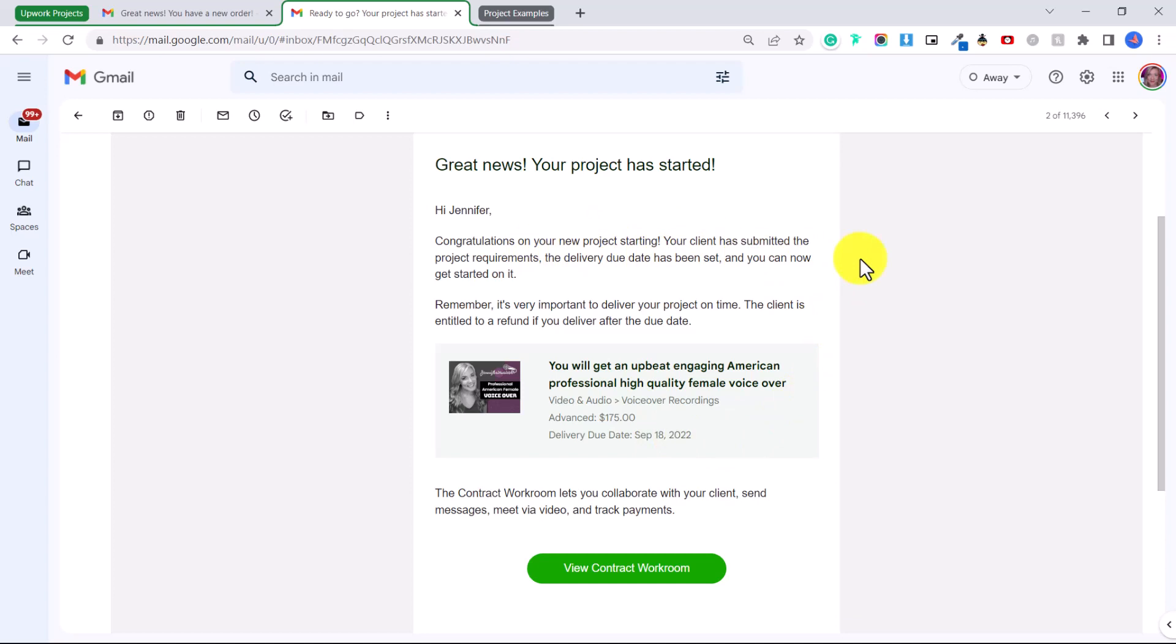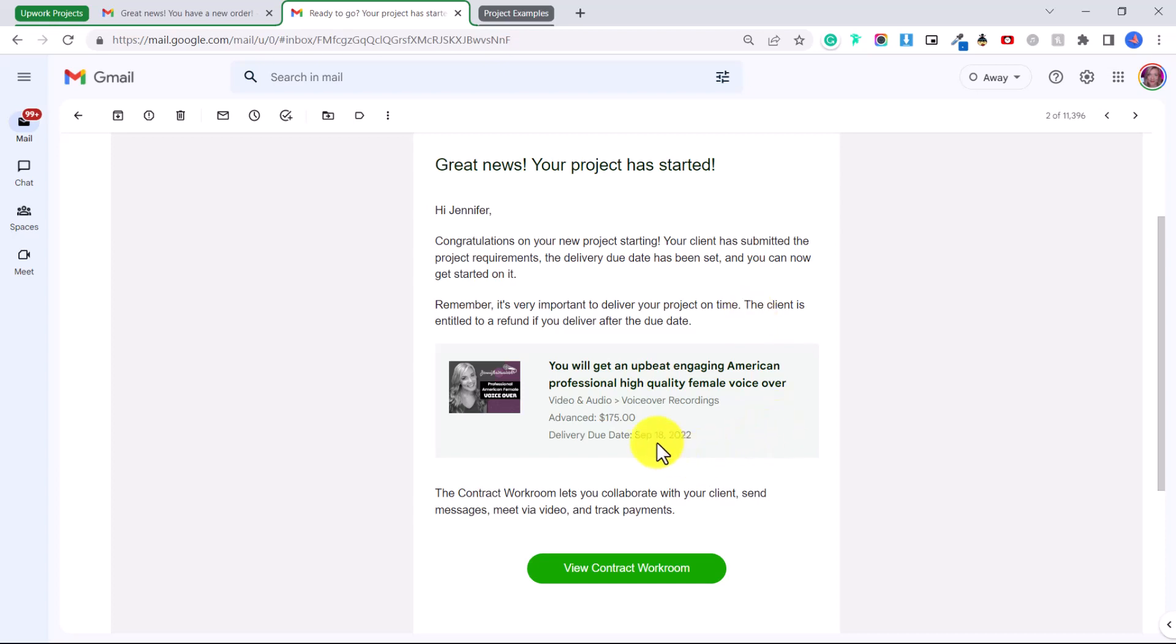Remember it's very important to deliver your project on time. The client is entitled to a refund if you deliver after the due date. So I've had this question a few times, what about this money, do I get the money before I get started or after I deliver the project?